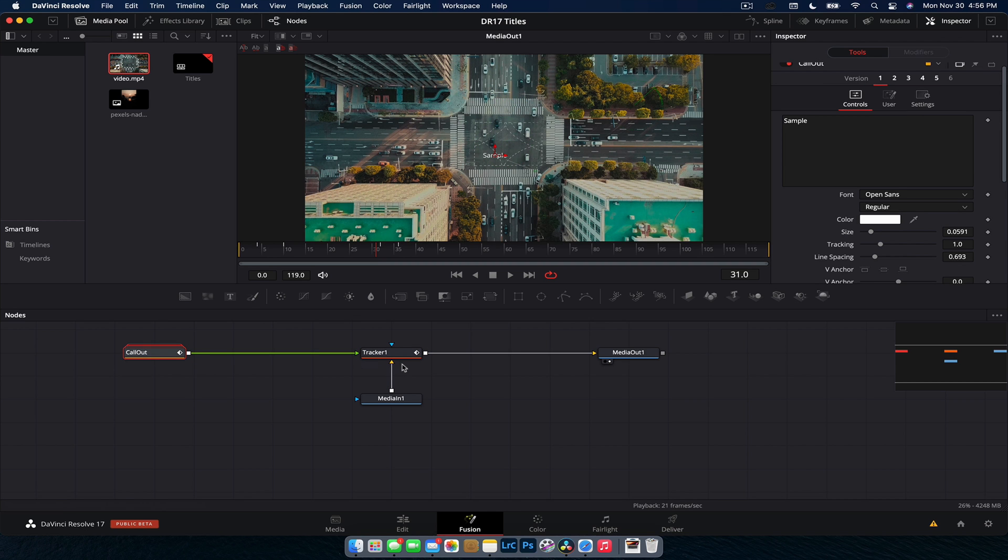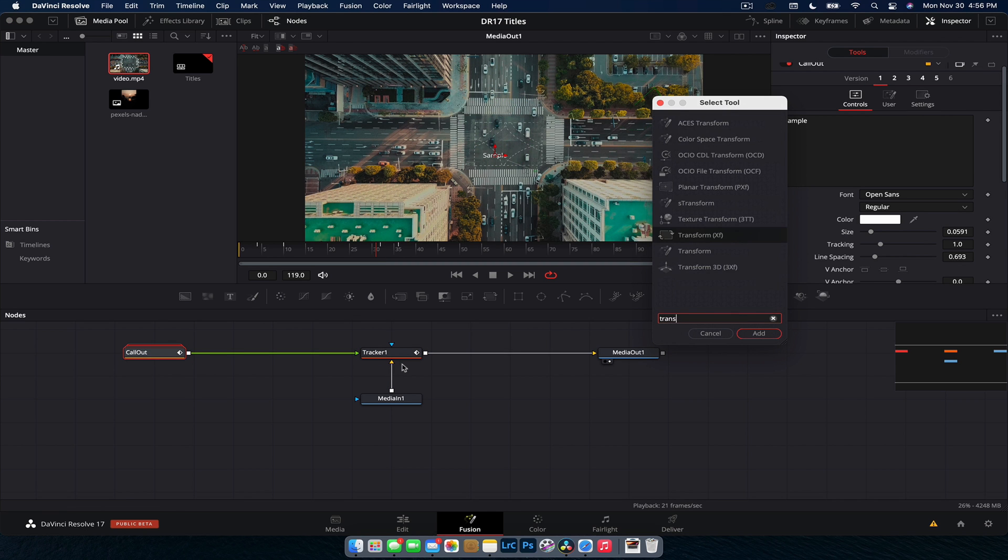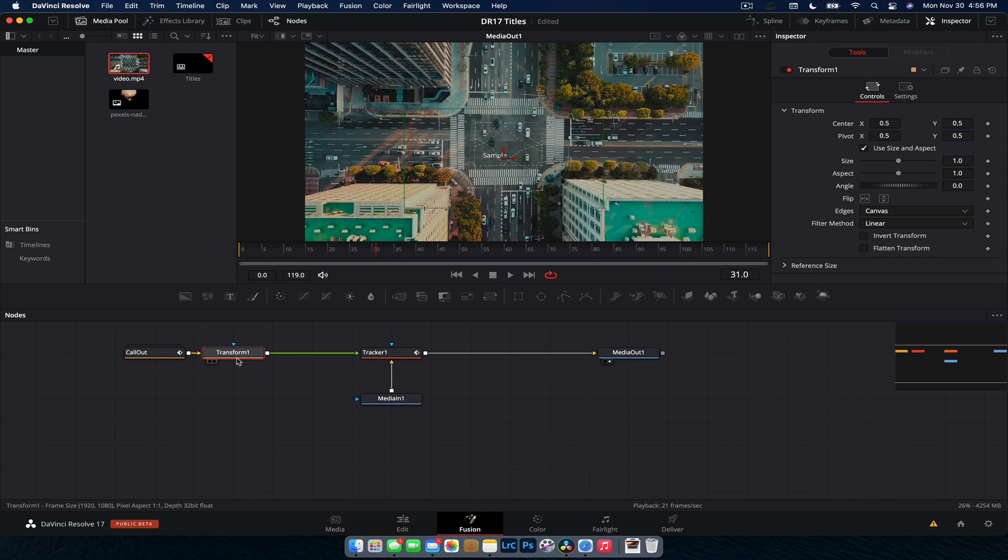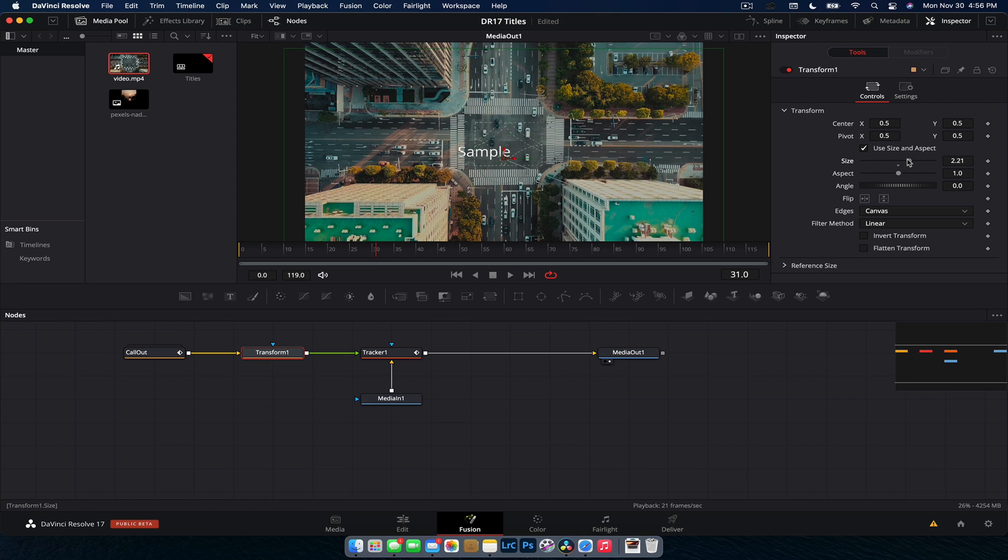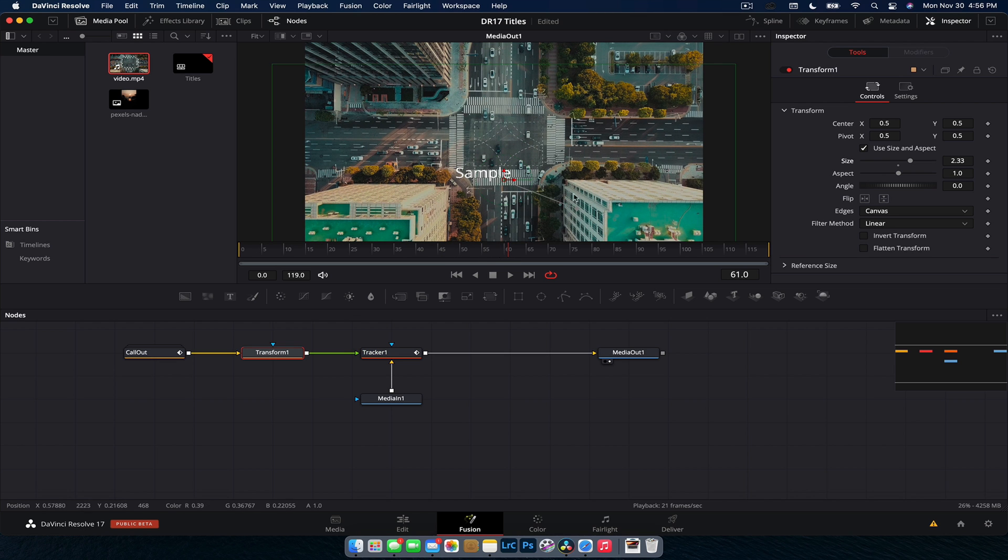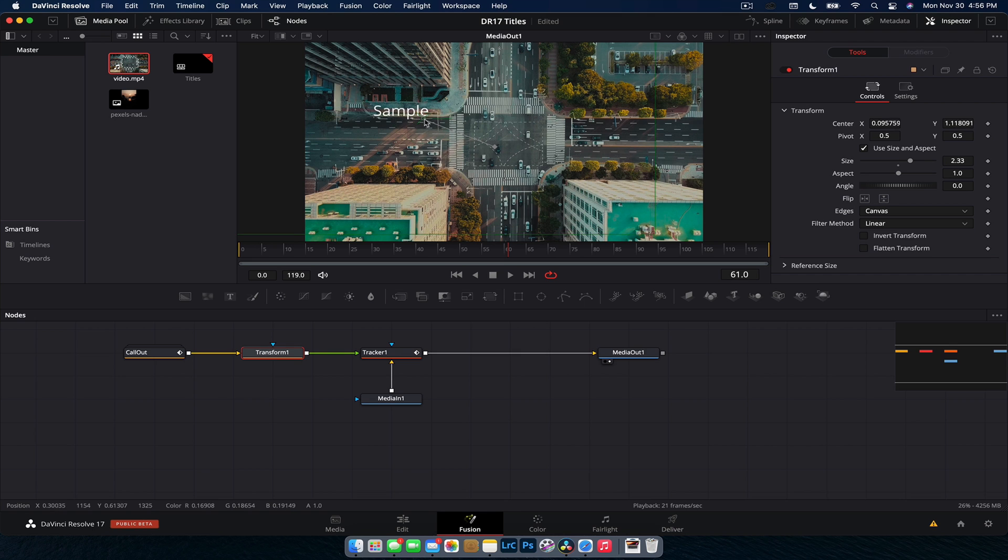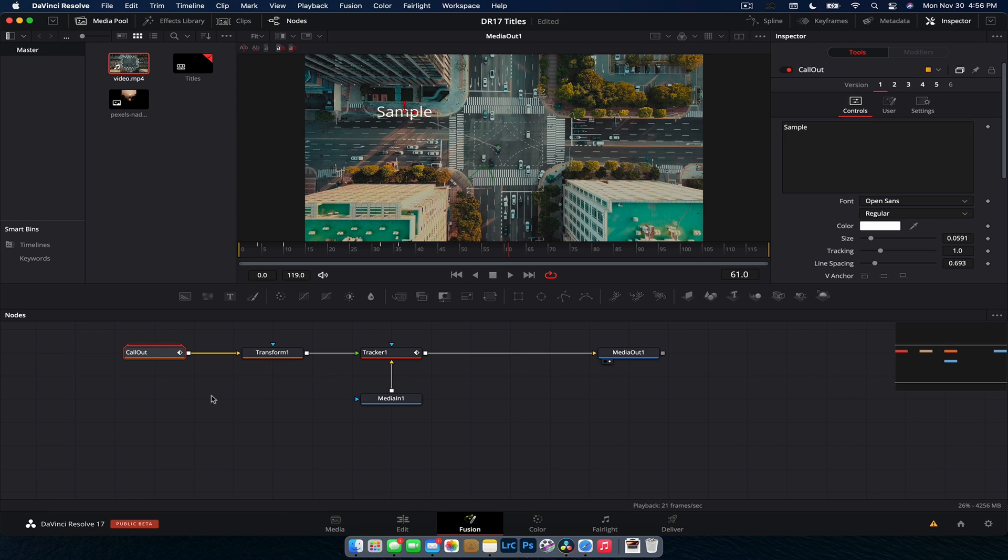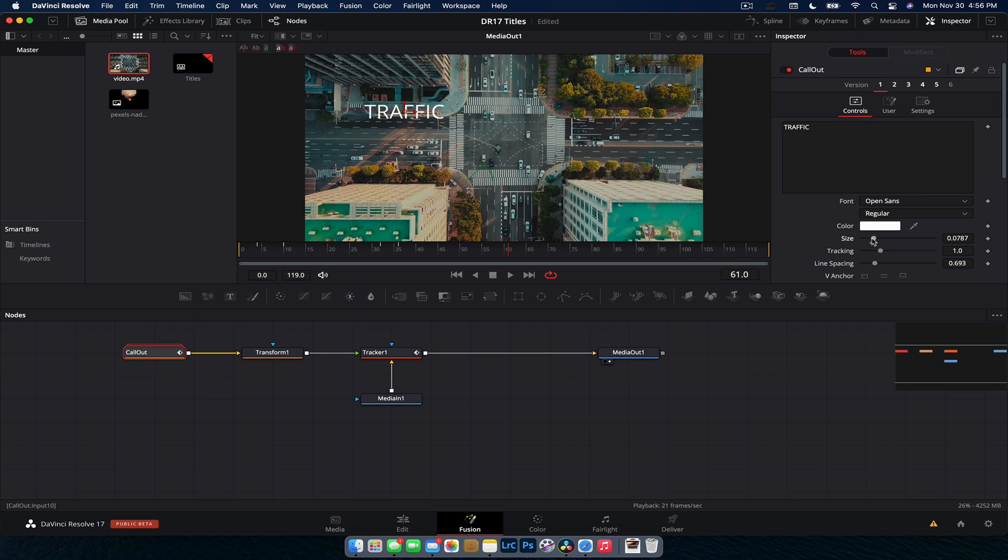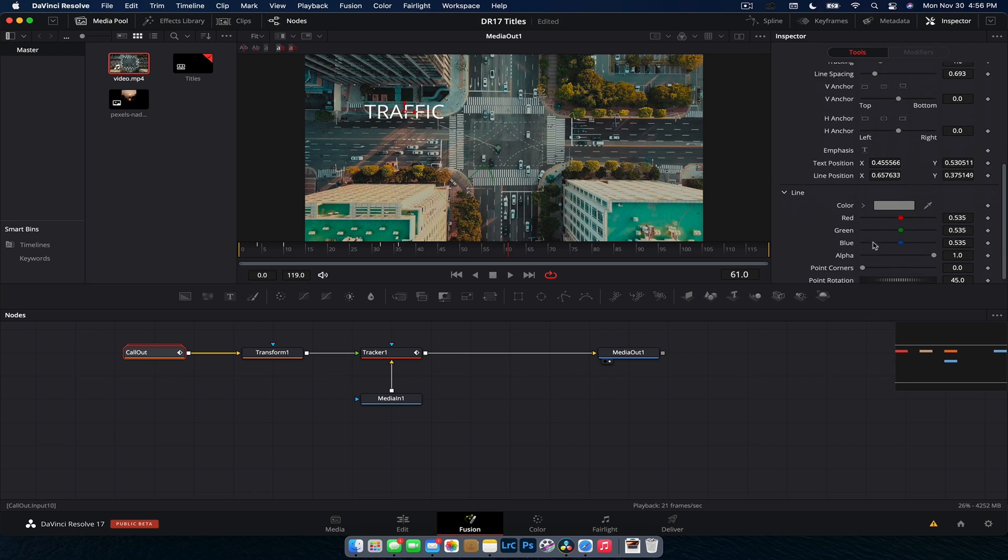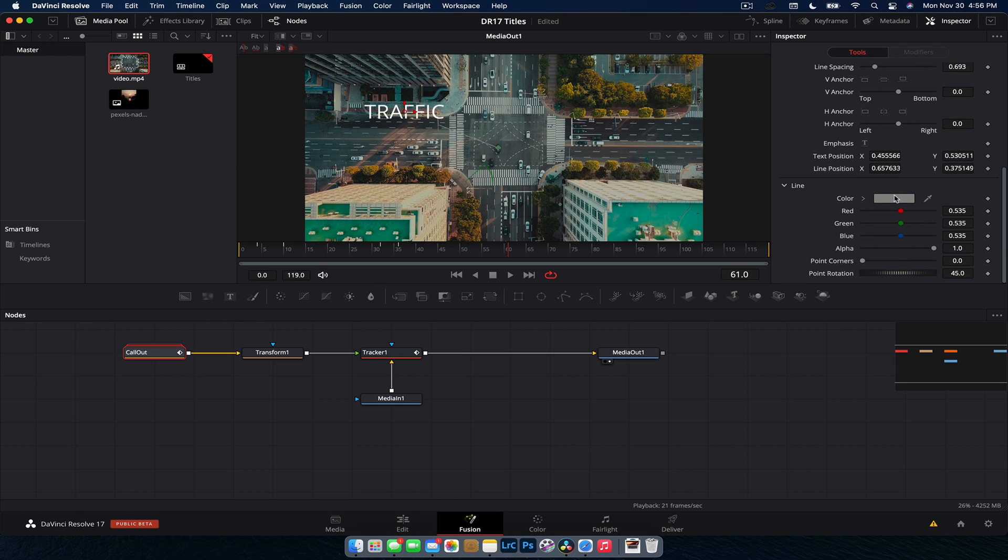We can fix that by just adding a transform node in between the two of them. Now we can control the size independently. We can size it right back up and we can also reposition it. So once we get that line coming out, you can see that's where that dot is. So if we wanted to, we can reposition that line onto that car there, select the callout, go through and type whatever we want. Type in traffic, go through. We can increase the size of the text if we want, change the color of the line even.